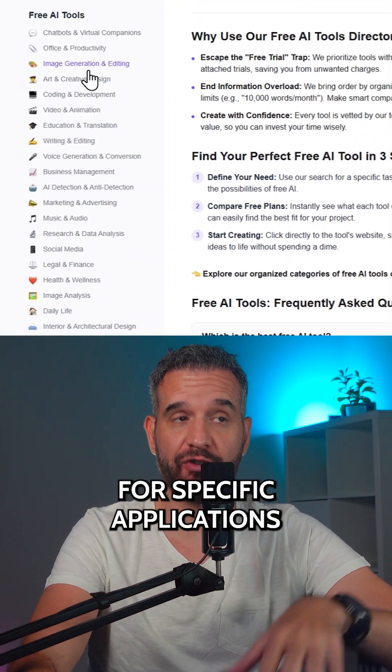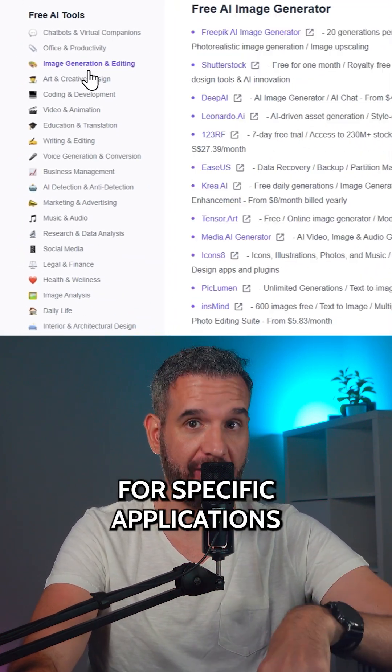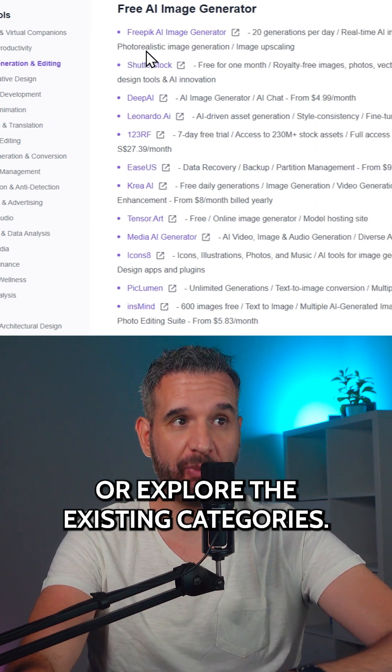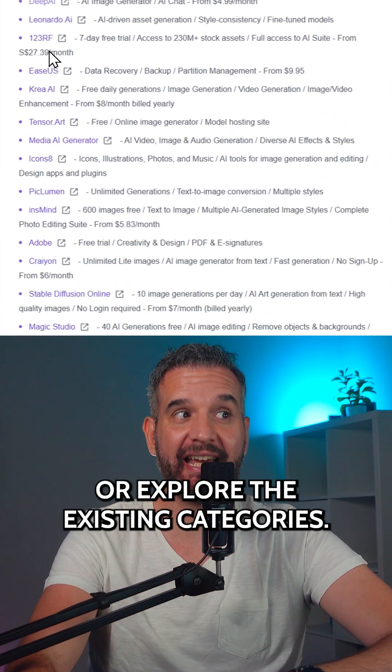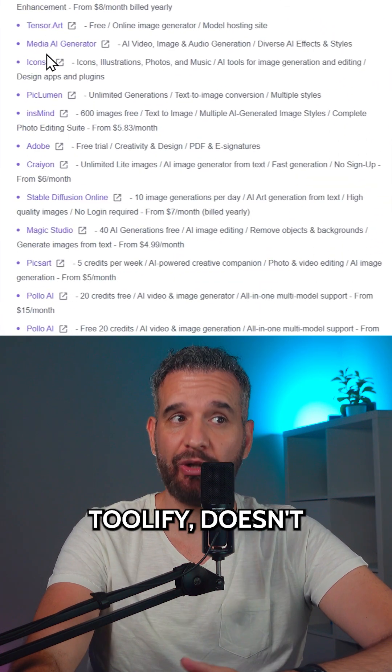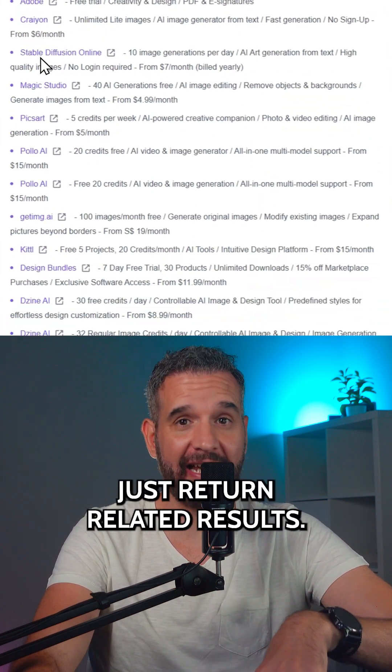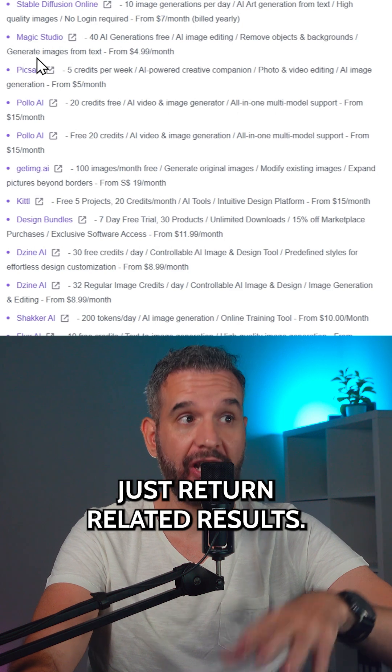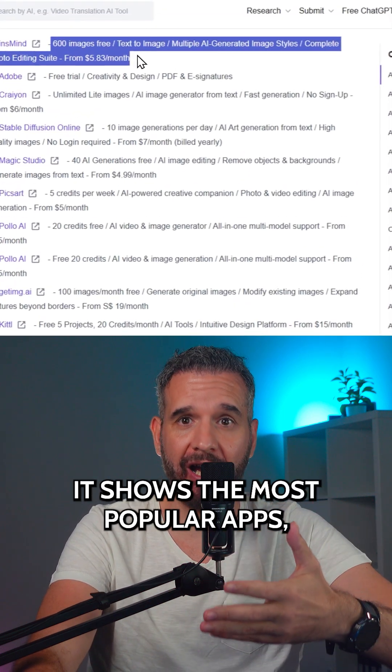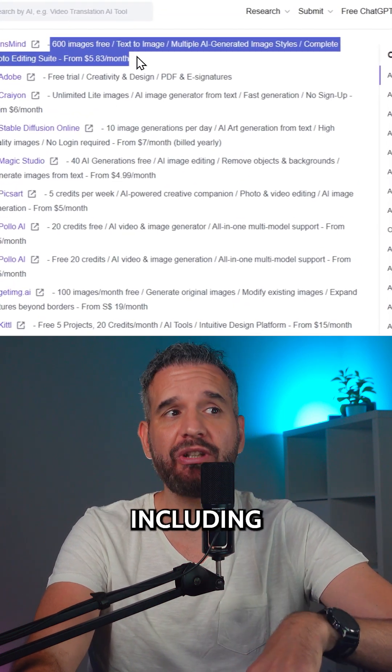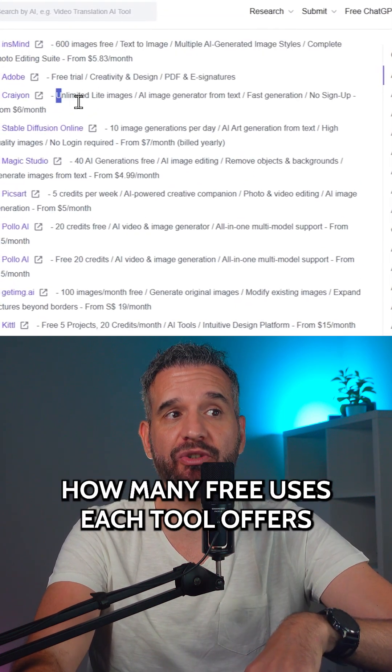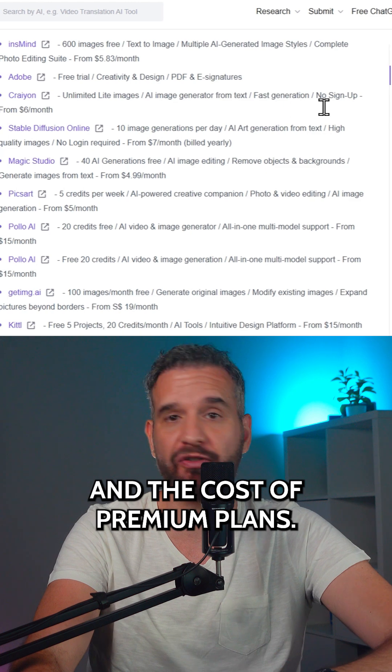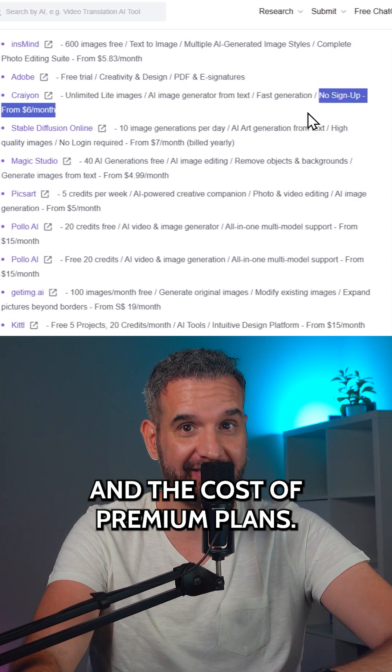You can either search for specific applications or explore the existing categories. Toolify doesn't just return related results. It shows the most popular apps, including how many free users each tool offers and the cost of premium plans.